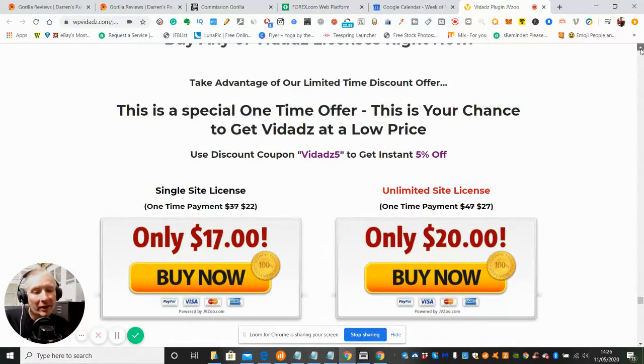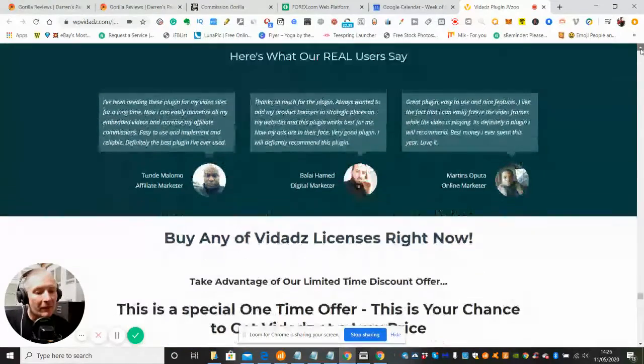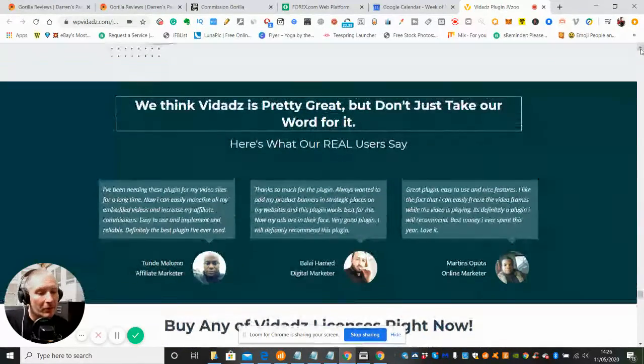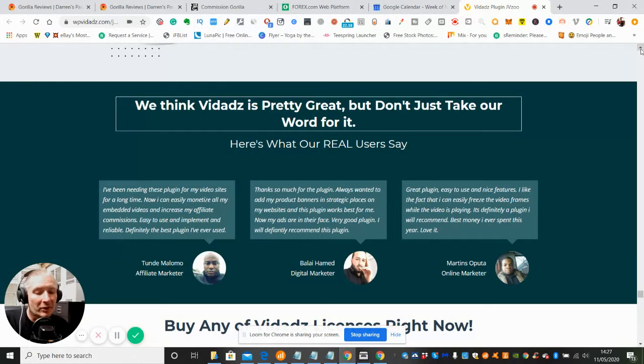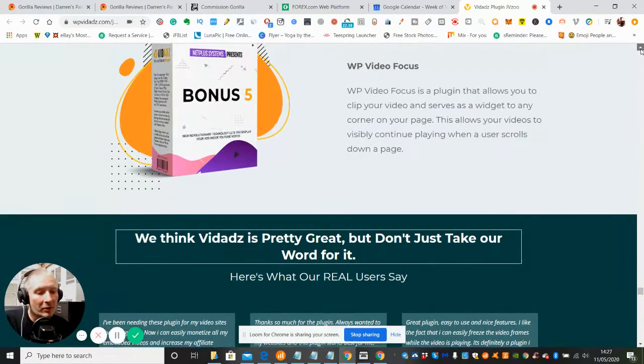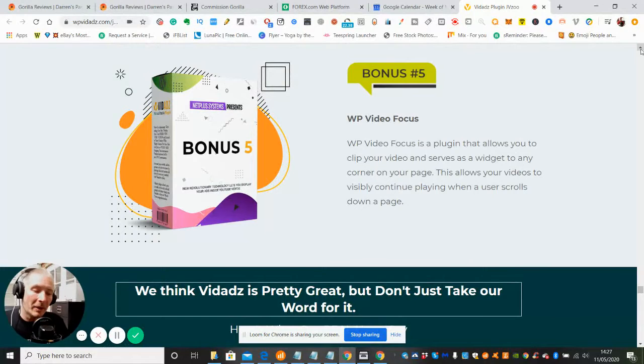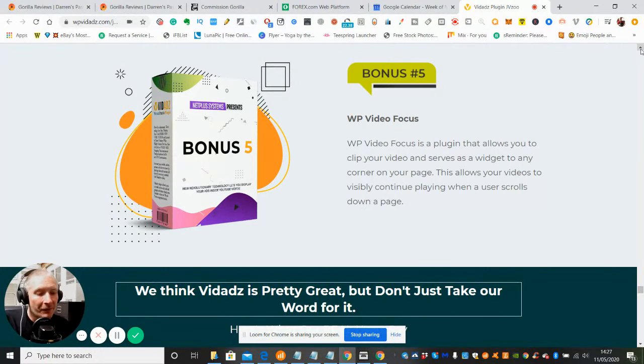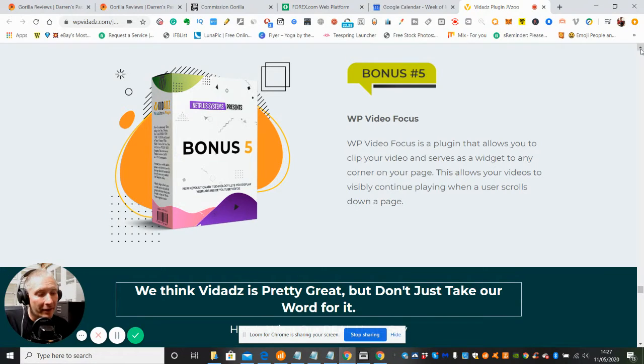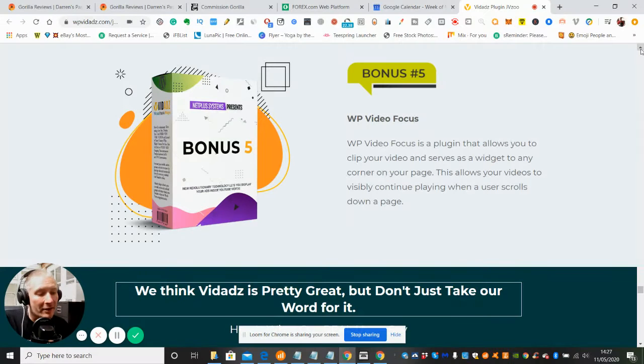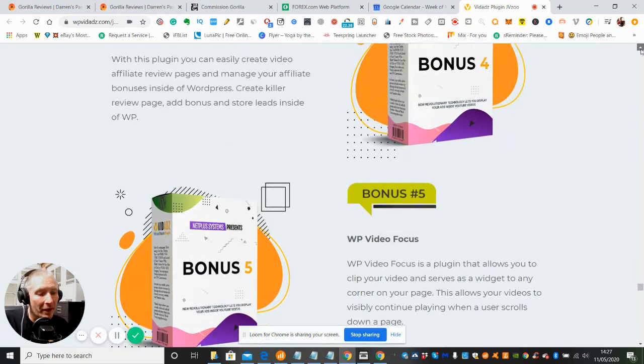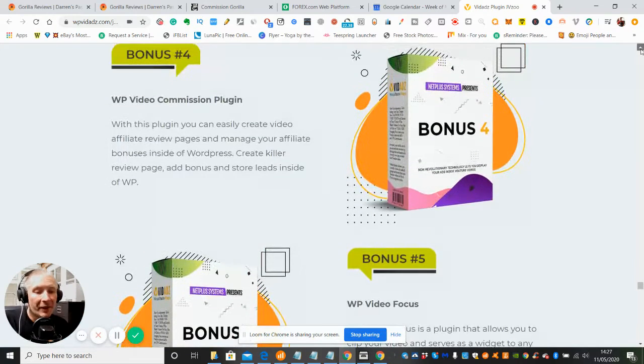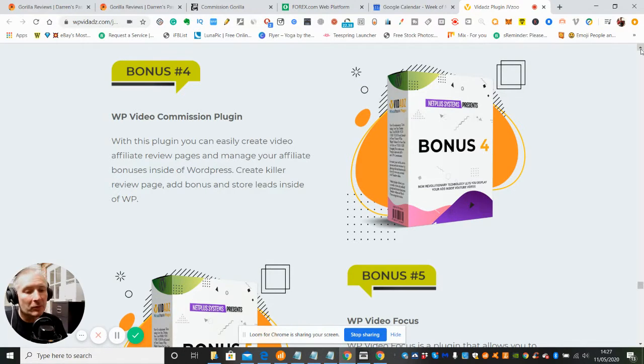These are the real users that have used this, so there's lots of testimonials you can look through. This is bonus 5 which you get free - WP Video Focus, a plugin that allows you to click your video and serves as a widget. The next one is bonus 4, WP Video Commissioner Plugin. Bear in mind, if you purchase from me, all vendor bonuses you get automatically.